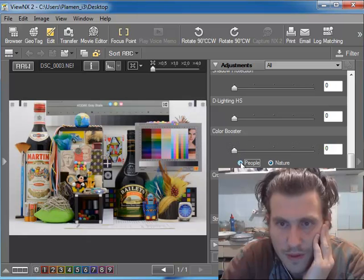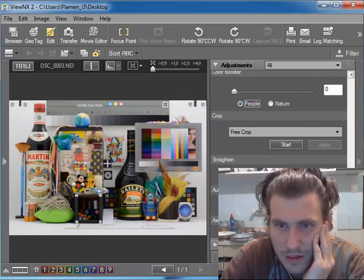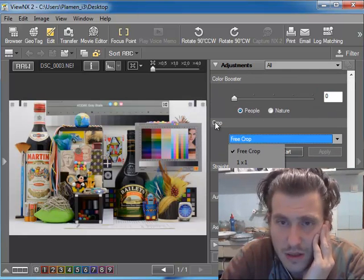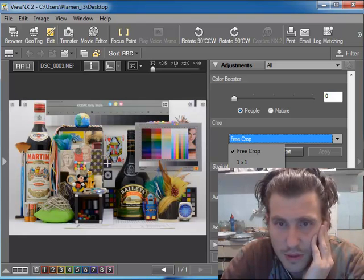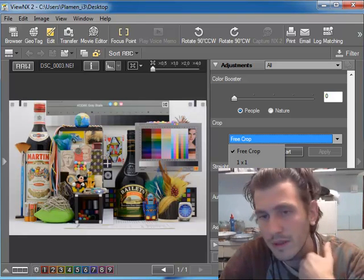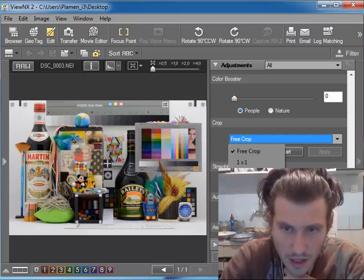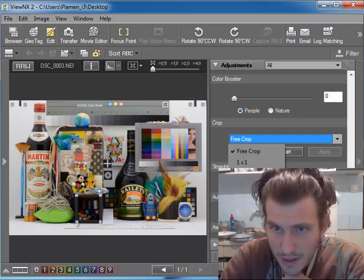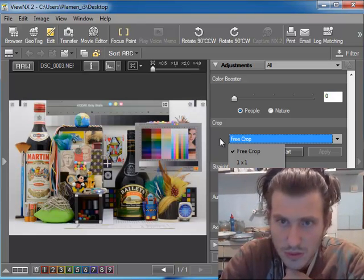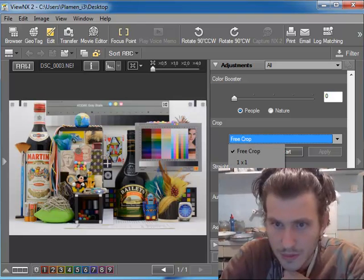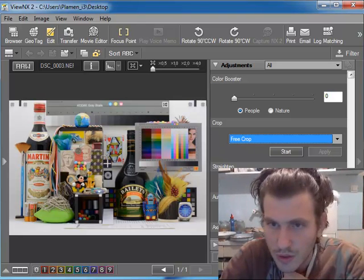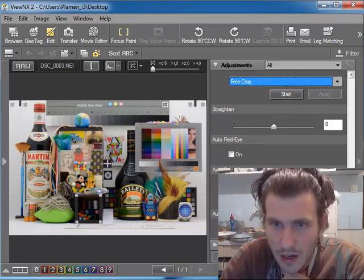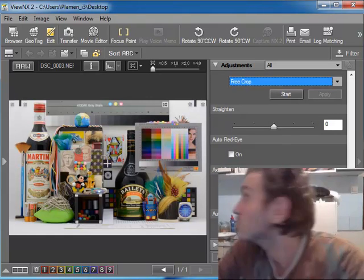The good thing is this crop function. This is something interesting. You have built-in proportions, and this is good so you can always keep proportions in your photography.